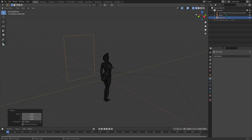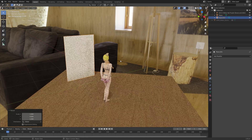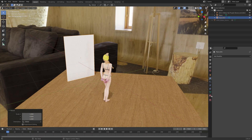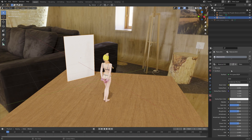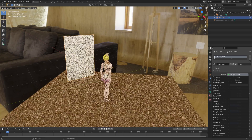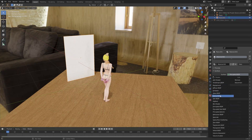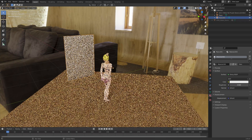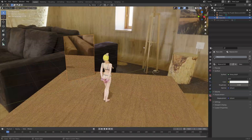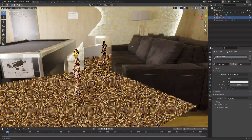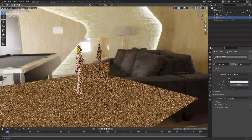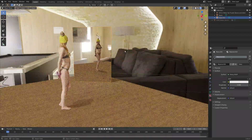Let's go into rendered view and we can add the mirror material. Add a new material, then go into Cycles and set the roughness to zero — and as you can see, we have the mirror.